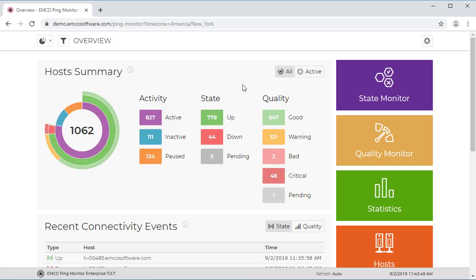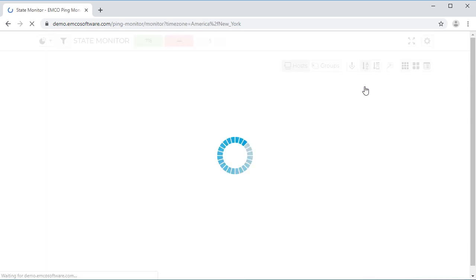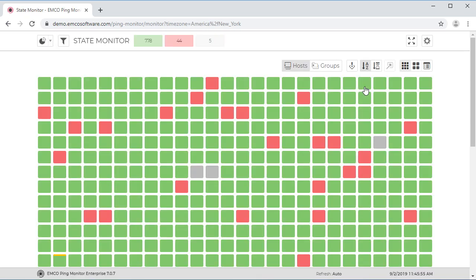The Enterprise Edition also offers a monitoring web interface that provides access to all the monitoring and statistical data and allows starting and stopping the monitoring of hosts and groups.